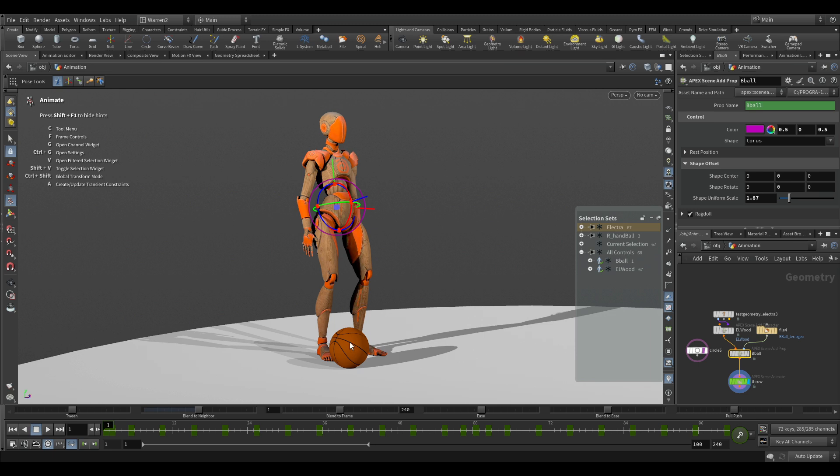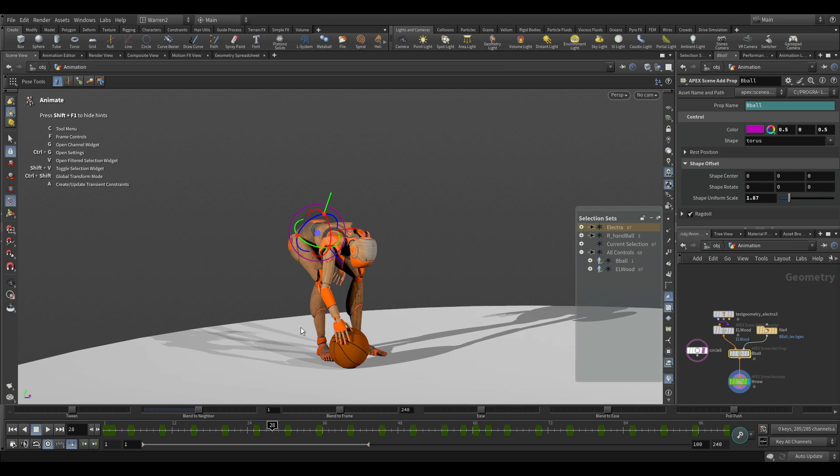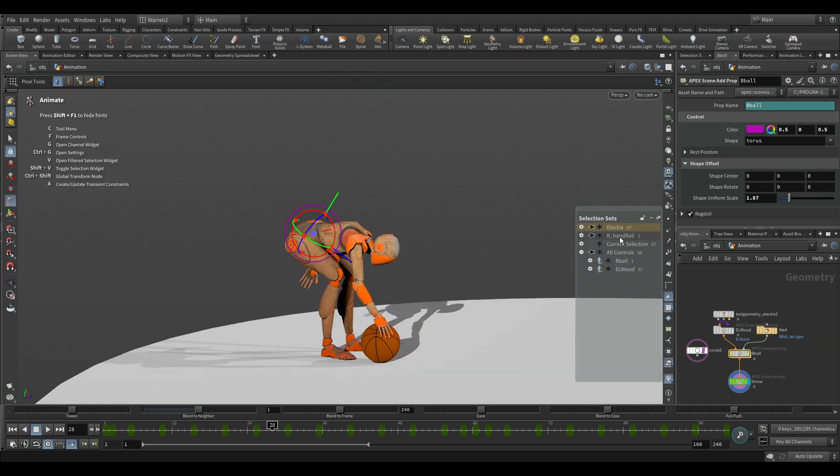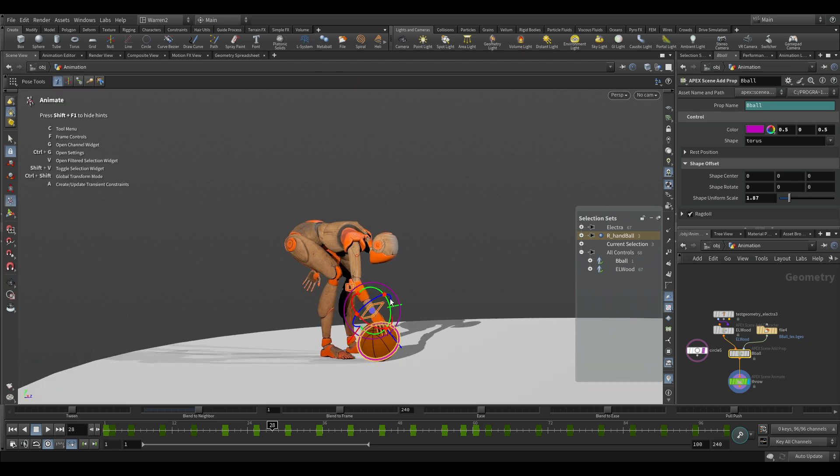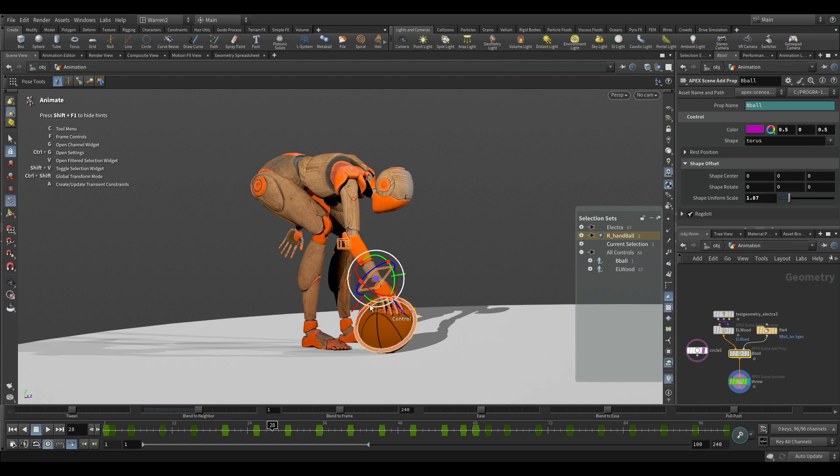Now what I would probably do if I was animating this is I would have animated the ball at the same time using control shift. And I've made a selection set here, which is just the right hand and the ball, just a couple of things to make it nice and easy for me to animate.